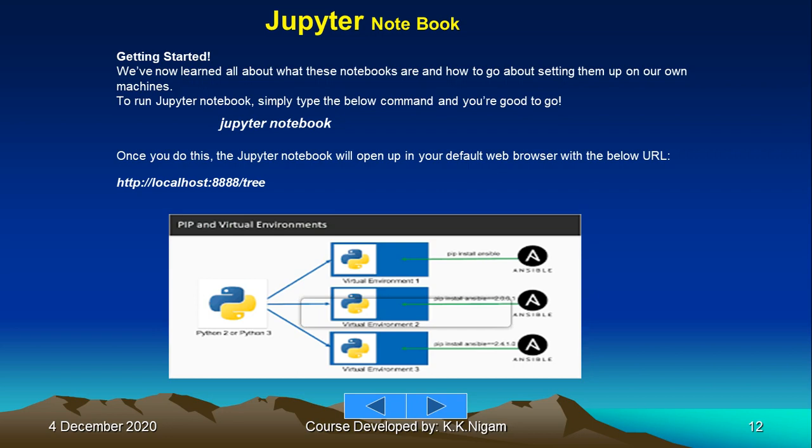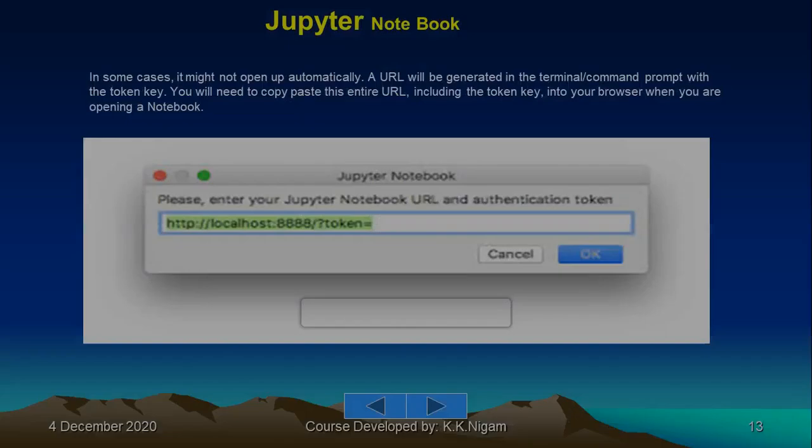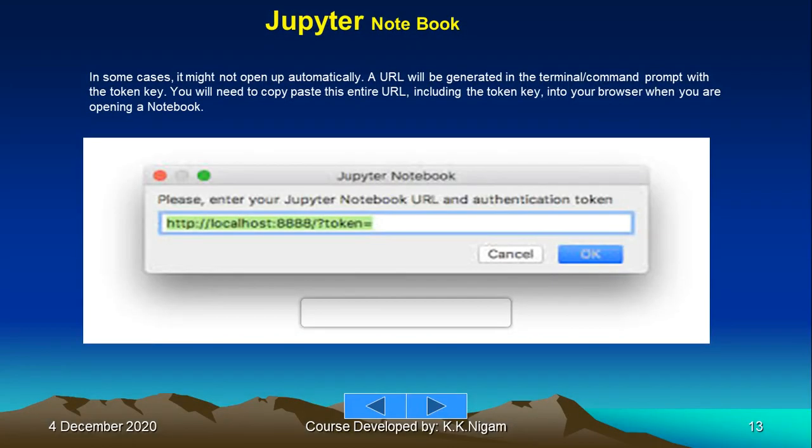In some cases, it might not open automatically. A URL will be generated in the terminal or command prompt with the token key. You will need to copy and paste the entire URL, including the token key, into your browser when you are opening a notebook.